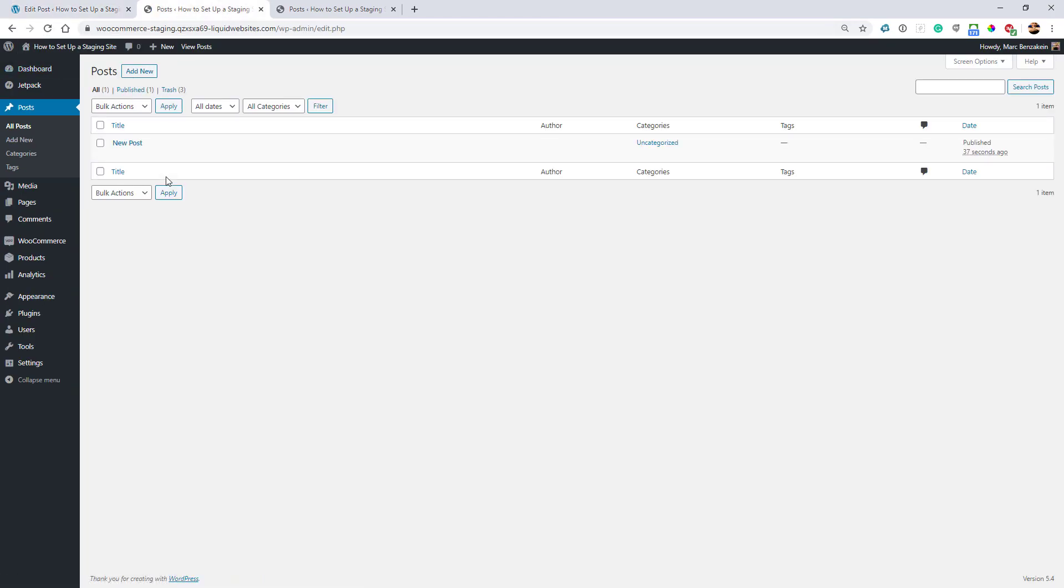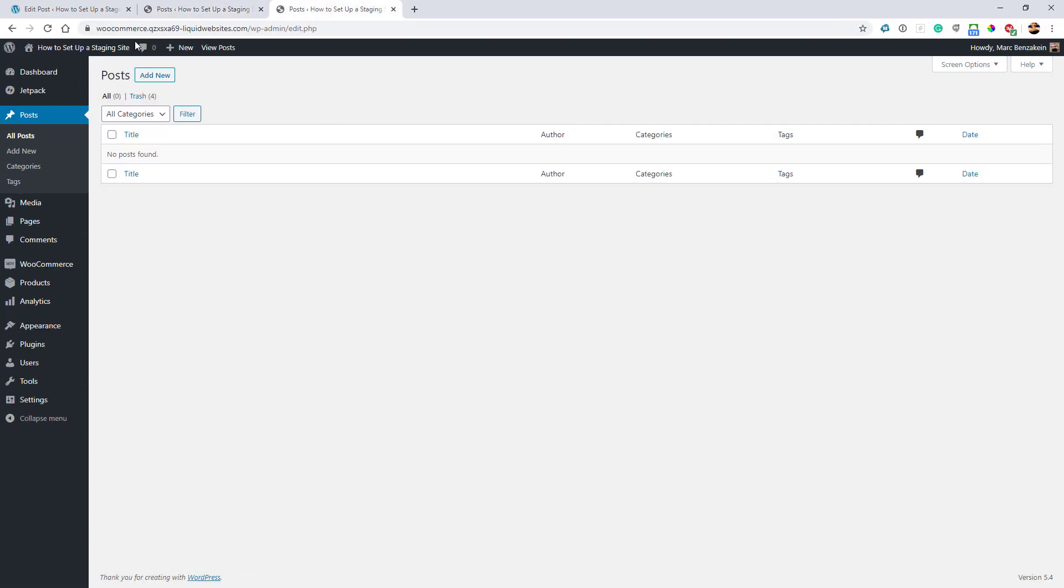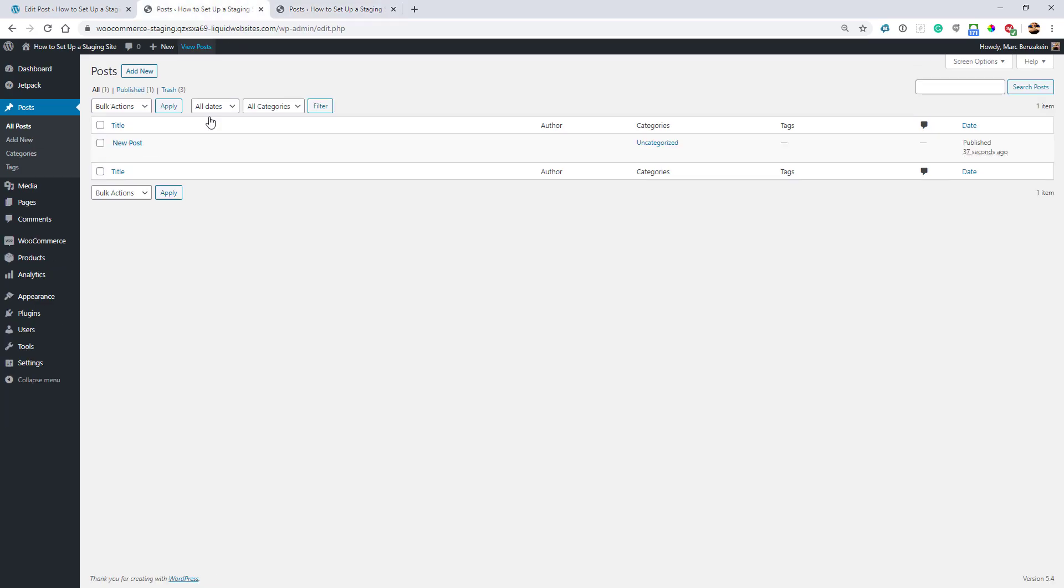But I still don't have it on my live site. Now that I've got it on my staging site, I can do all my tests. One of the advantages of a staging site is that generally it's on exactly the same hardware configuration as your live site.